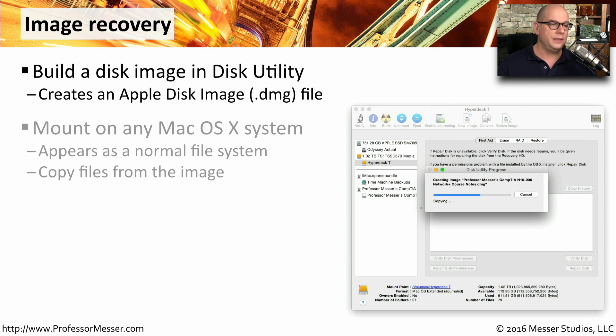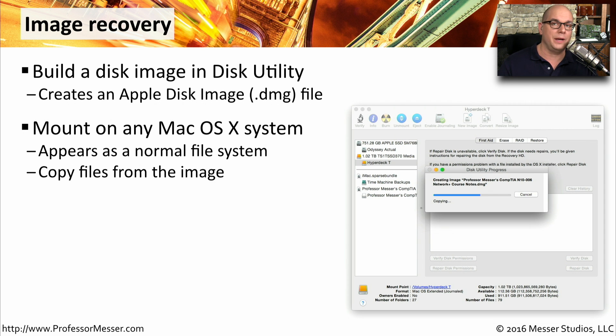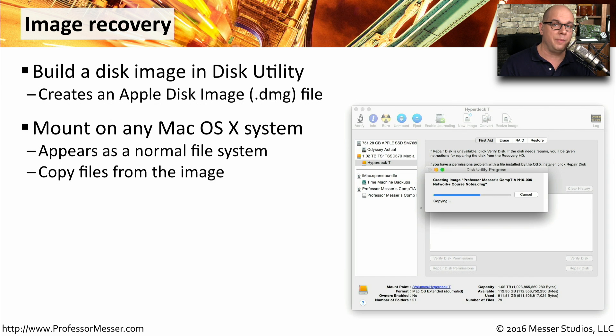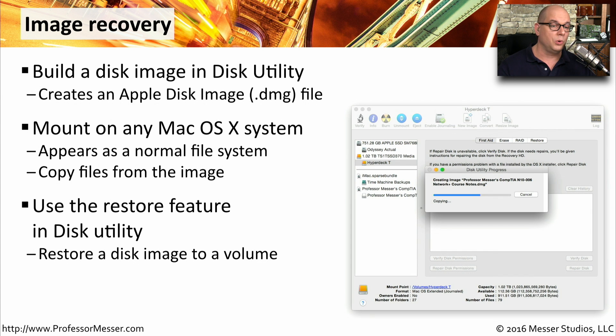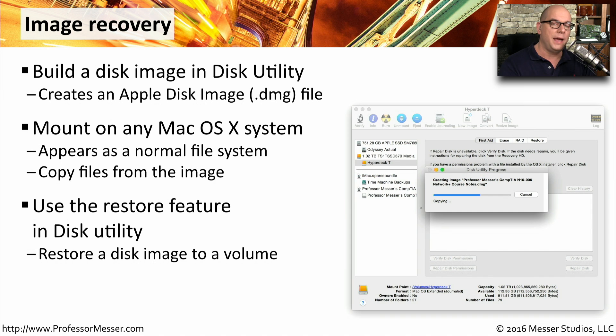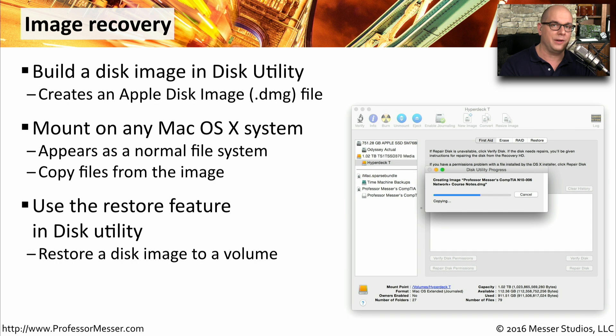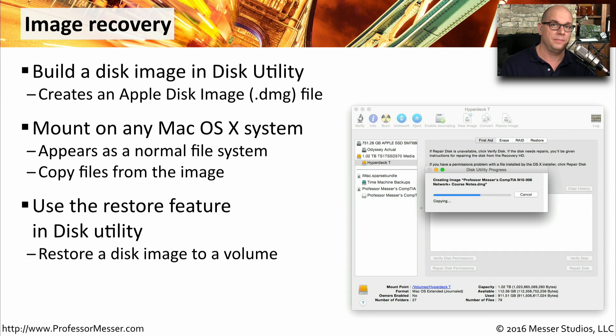You can mount this dmg file then on any macOS 10 system. Even when you're booting up in a recovery mode, you can use this image file as well. You can use also a restore capability in this disk utility to restore the entire image back to a volume on your drive. This makes it very easy to capture a point in time of everything on your disk and then be able to restore it exactly to the point it was when you took that image.